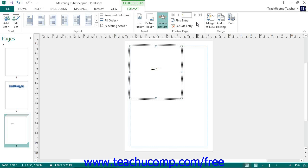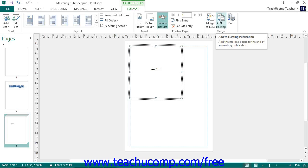You can click the Merge to New button to merge the results to a new catalog publication that you can then edit and print as needed. You can click the Add to Existing button to add the output to an existing catalog publication, which you can select in the open publication window that appears. You can also send the output to the Printer Options area in the Backstage view by clicking the Print button, then select your print options and click Print.